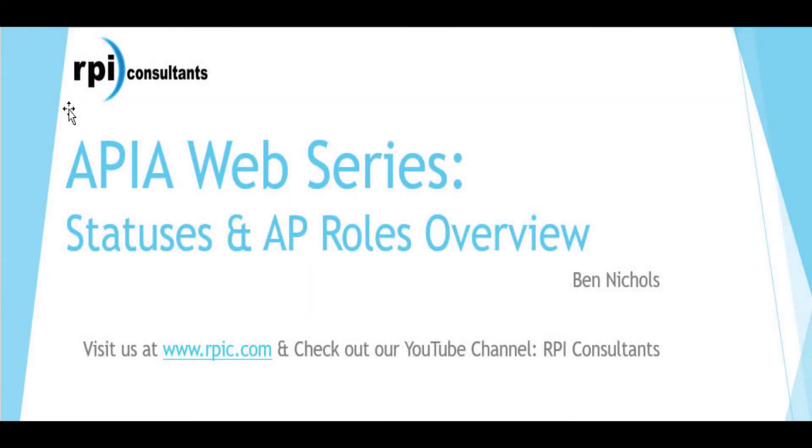Welcome to our AP Invoice Automation web series, also known as APIA. My name is Ben Nichols and I am an APIA consultant with RPI Consultants. This web series provides insight into the process and flow of the APIA solution.